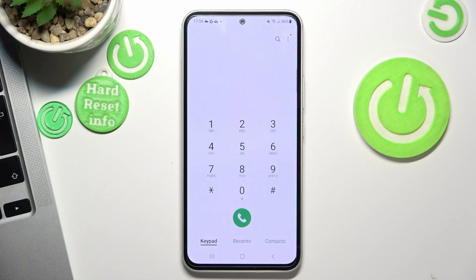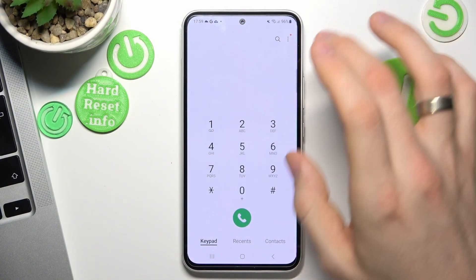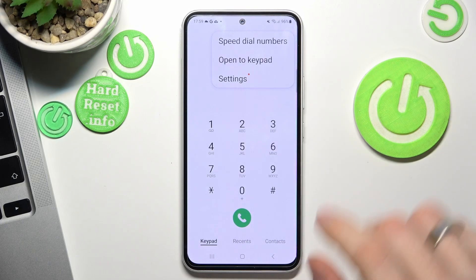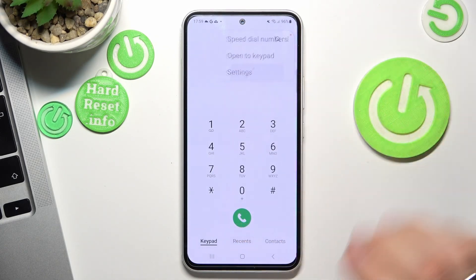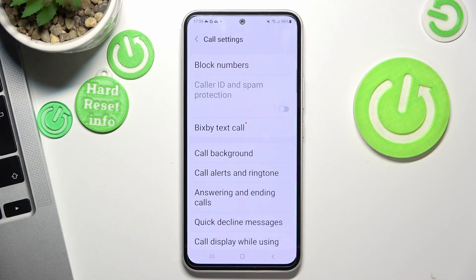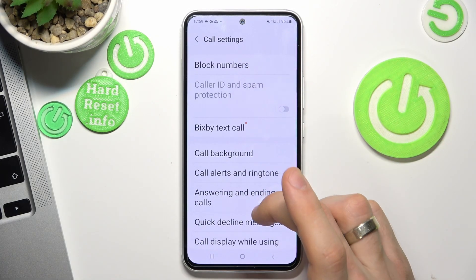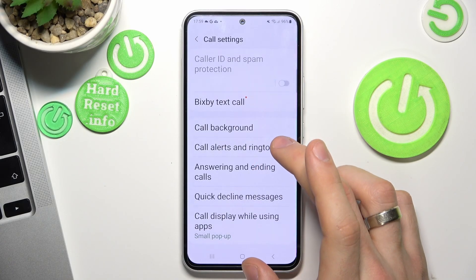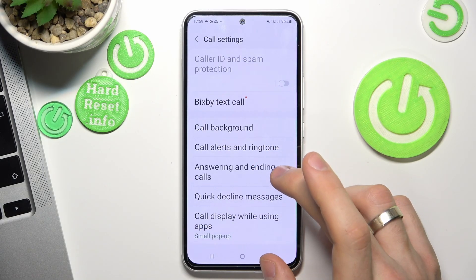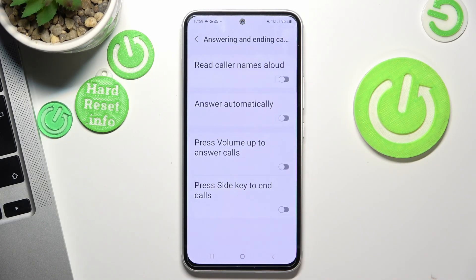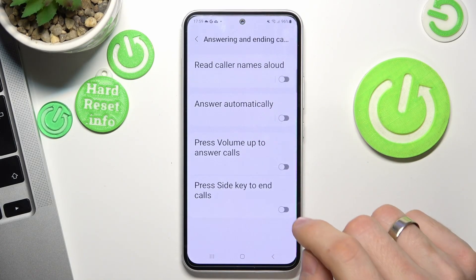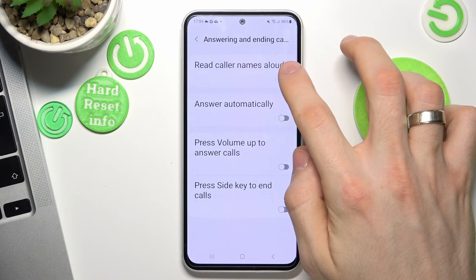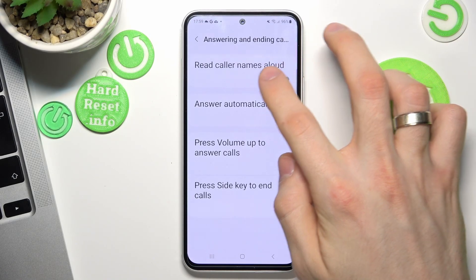Firstly, open the phone application, then click on the three dots button on the top right corner of your screen, then click settings, scroll down, find 'answering and ending calls,' and find 'read caller names aloud.'